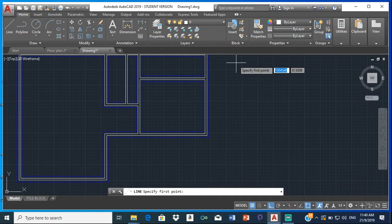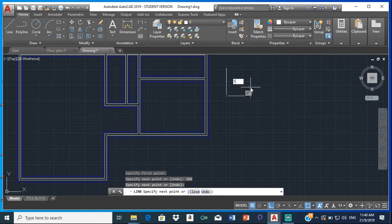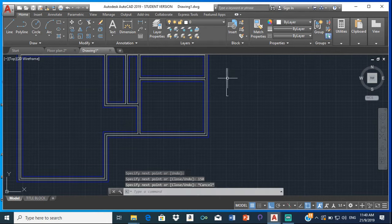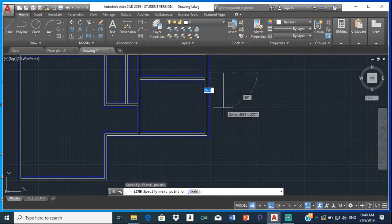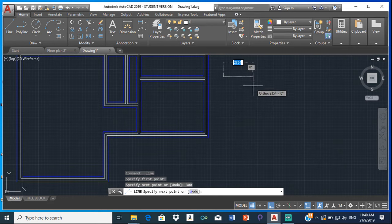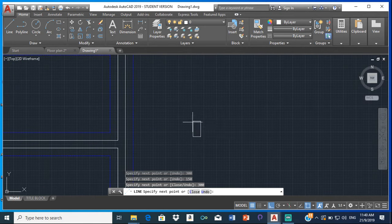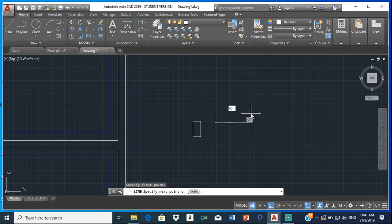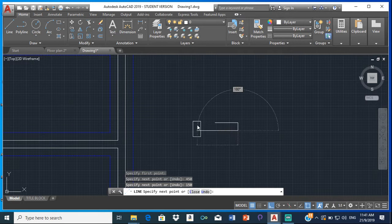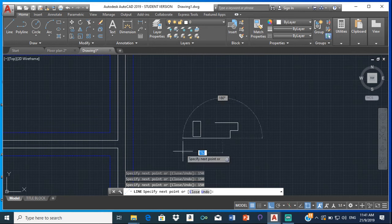The I-type: choose a place to start, go 300 down, then 150 across, 300 up, and then join it back. That's your I-type. Then we have the T-type: the T-type is 450 across, 150 down, then 150 across, 150 down, 150 across, 150 up.